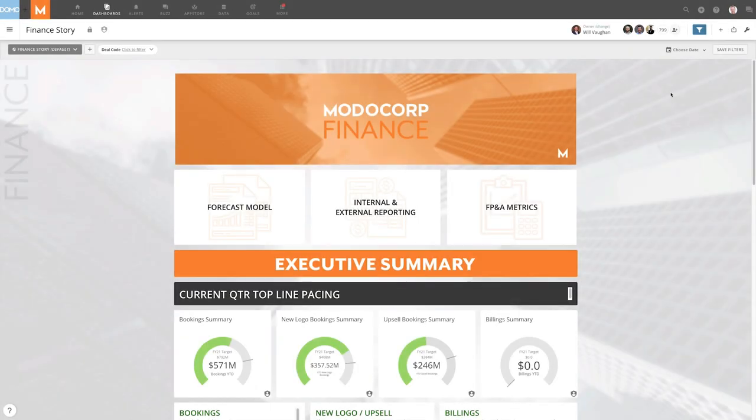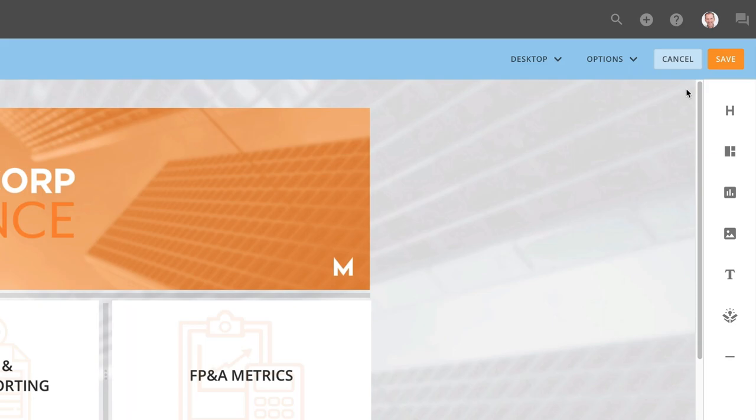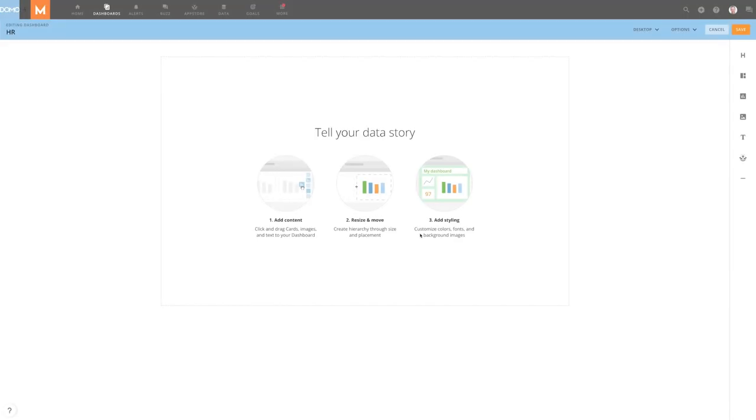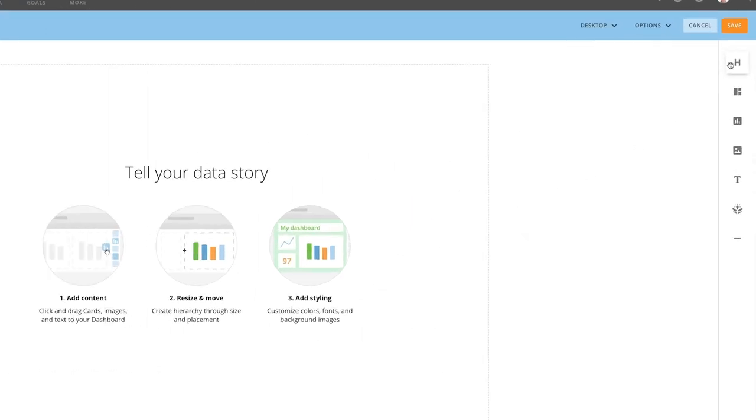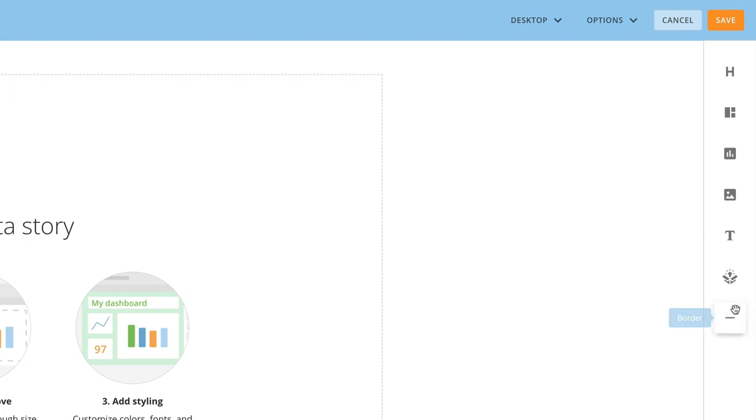To edit an existing dashboard, click the wrench icon and select Edit Dashboard. From the Edit view, we're able to start adding content to our dashboard by clicking and dragging the type of content that we want to add from the right-hand side of the screen. We can add headers, pre-built layouts, cards, images, text boxes, apps, and borders.